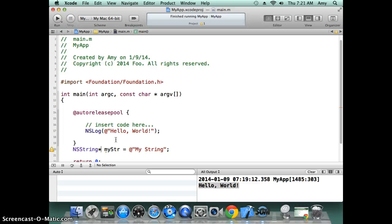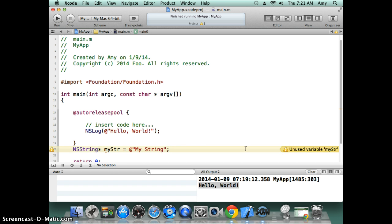It also has this same code hinting, like telling you this variable is never used—same as Eclipse.